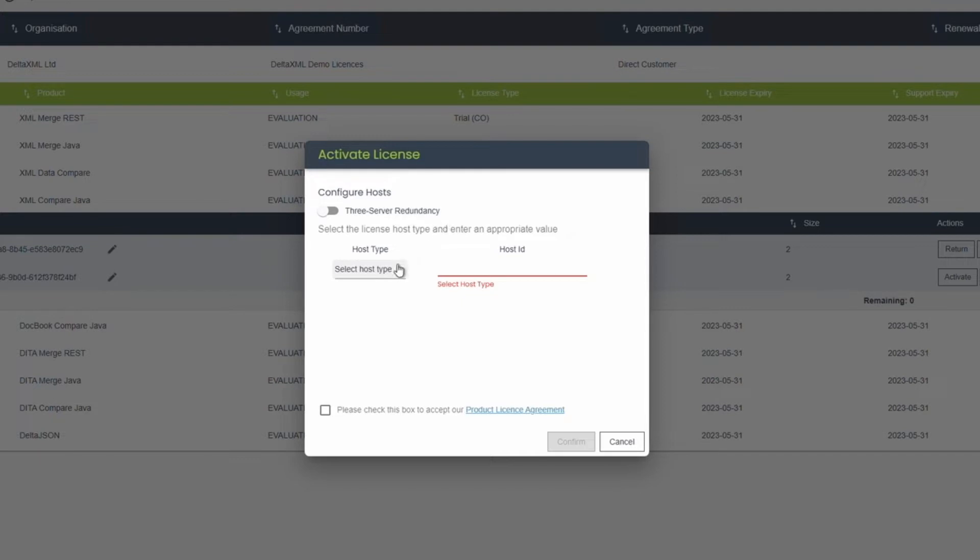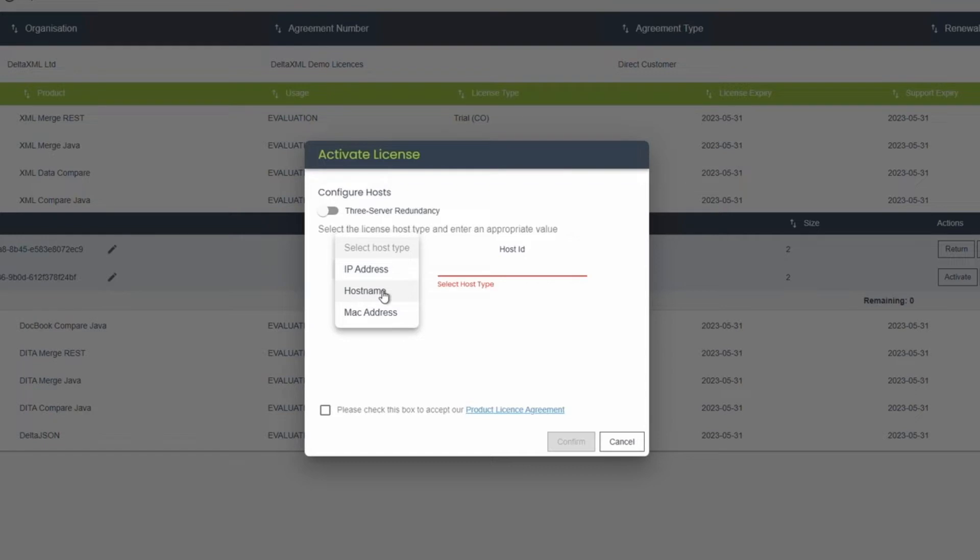Next, pick a host ID type. The types available are IP address, MAC address or host name. For evaluators, I recommend host name as it's the most straightforward, and it can easily be accessed through the command prompt by using the host name command.